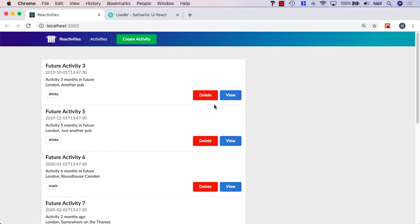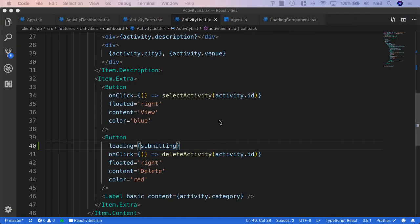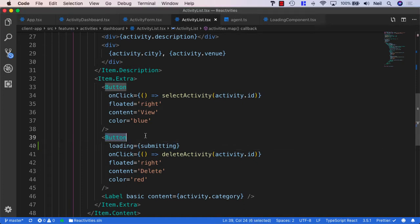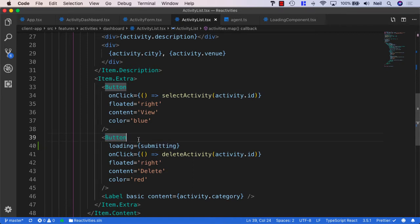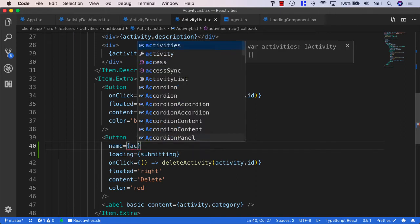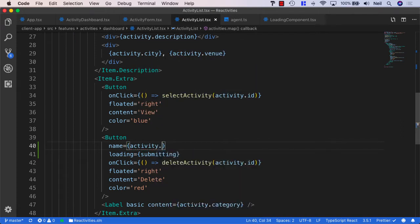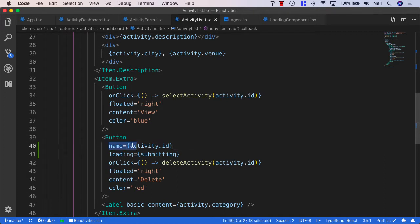What we want to do though is isolate the individual button that we're clicking here so that we don't show loading indicators for all of them in this list. And let's see how we can do this. Inside our activity list we have our delete activity button. What we need to do is give this button a way of being identified. We can give this button a name property and set its name to the activity ID. This way we guarantee that each button is going to be unique. But how do we use this name property?